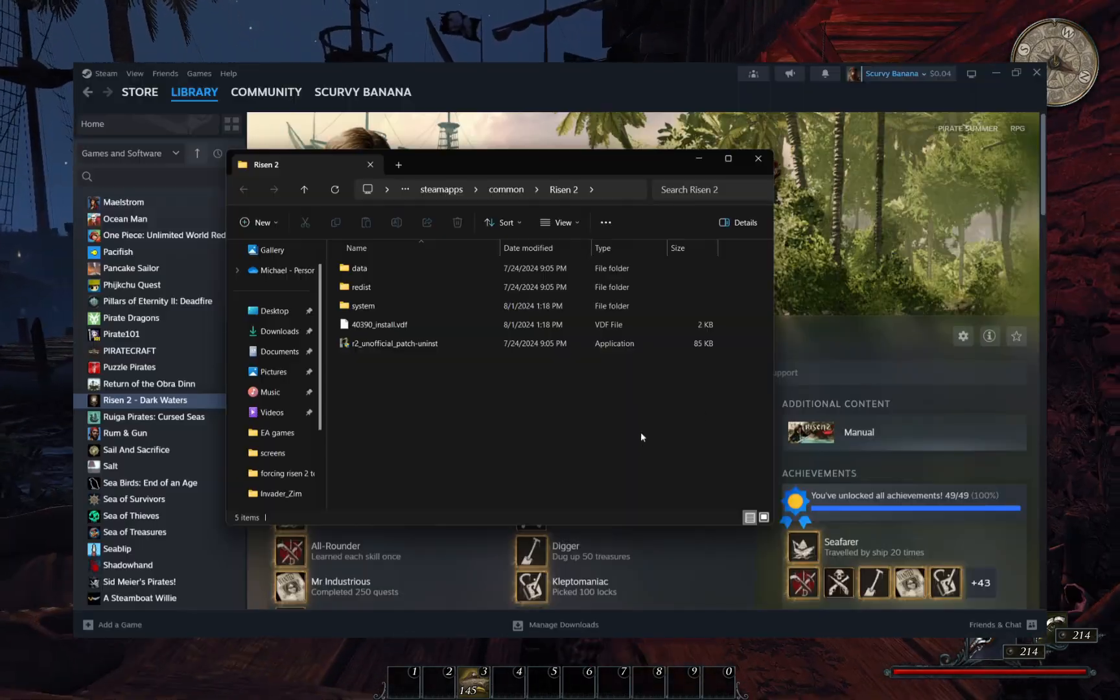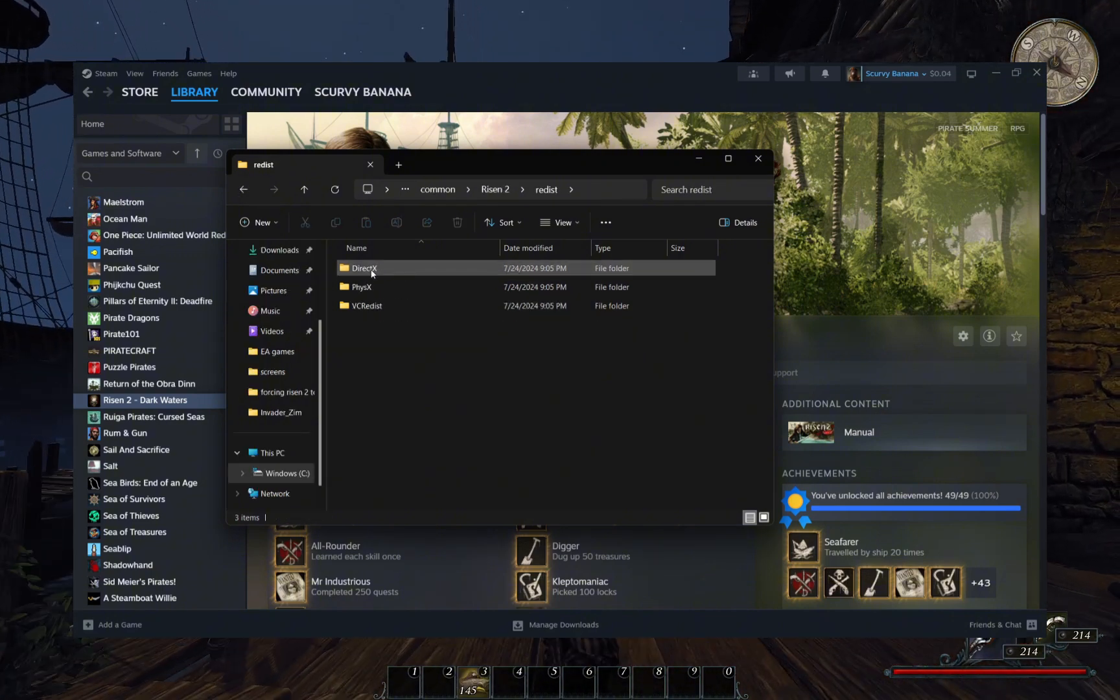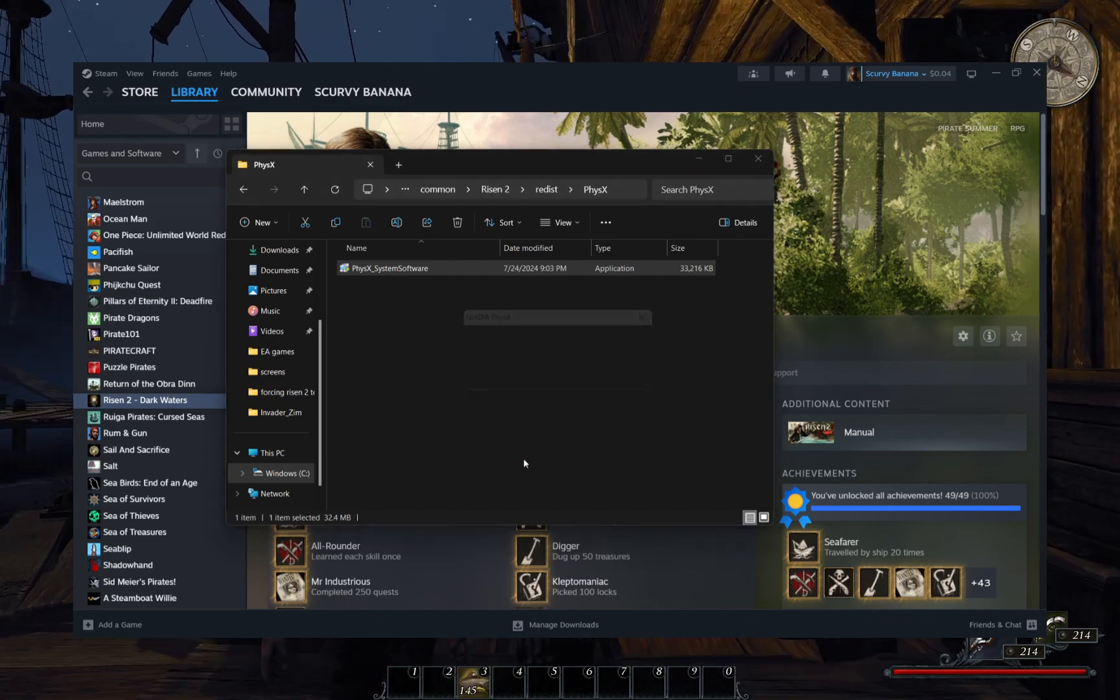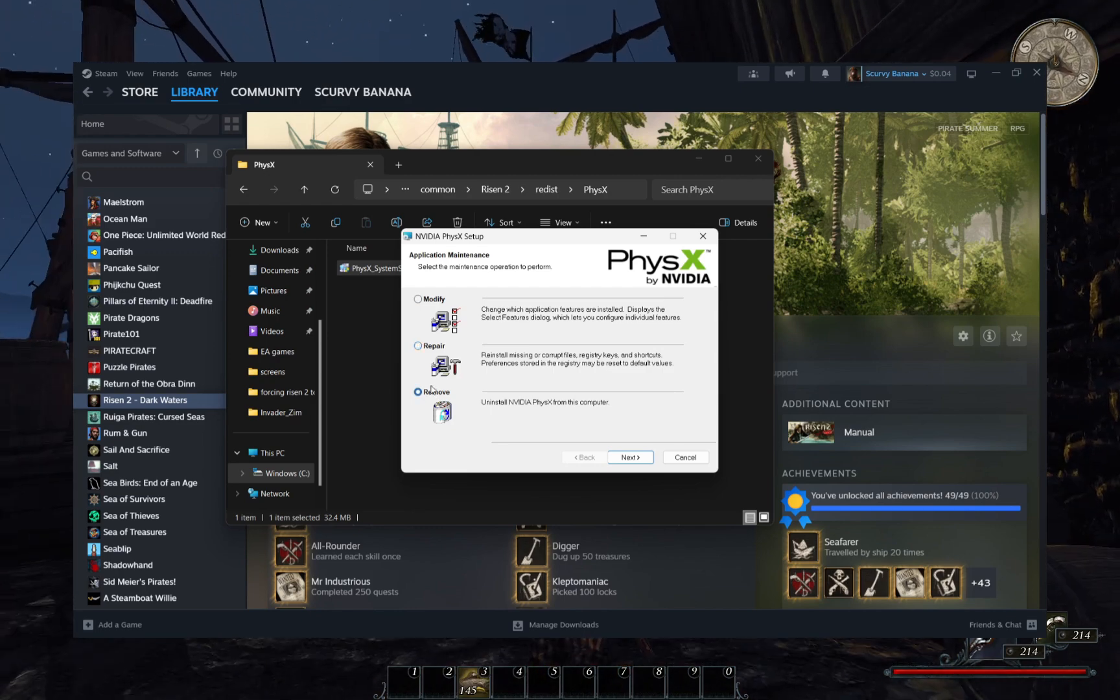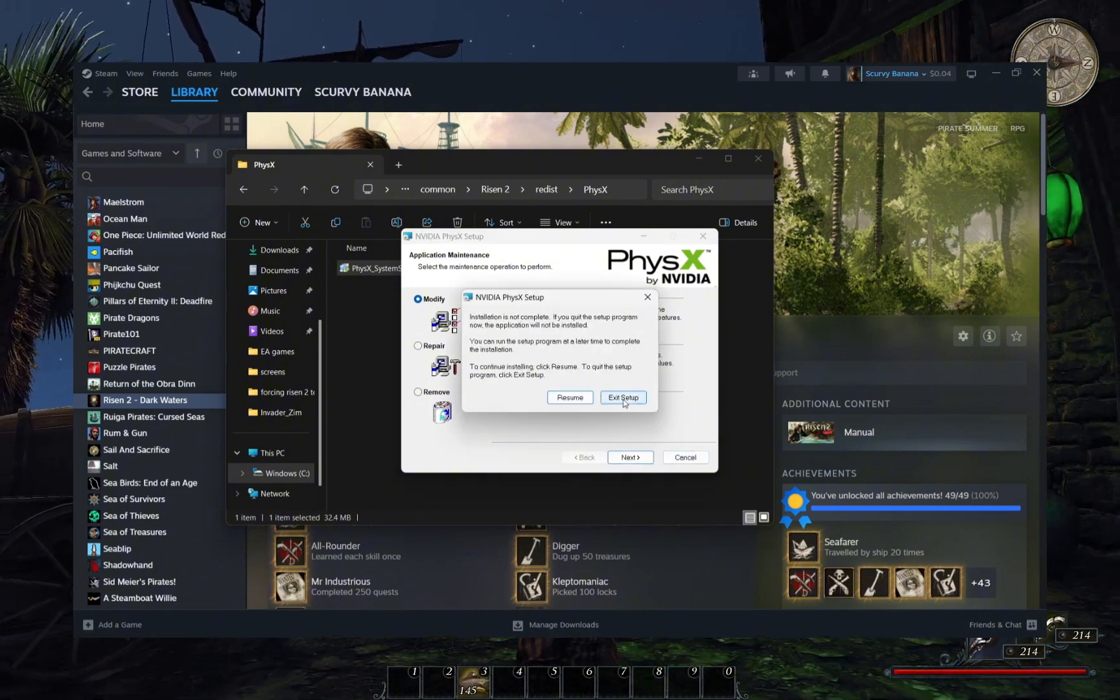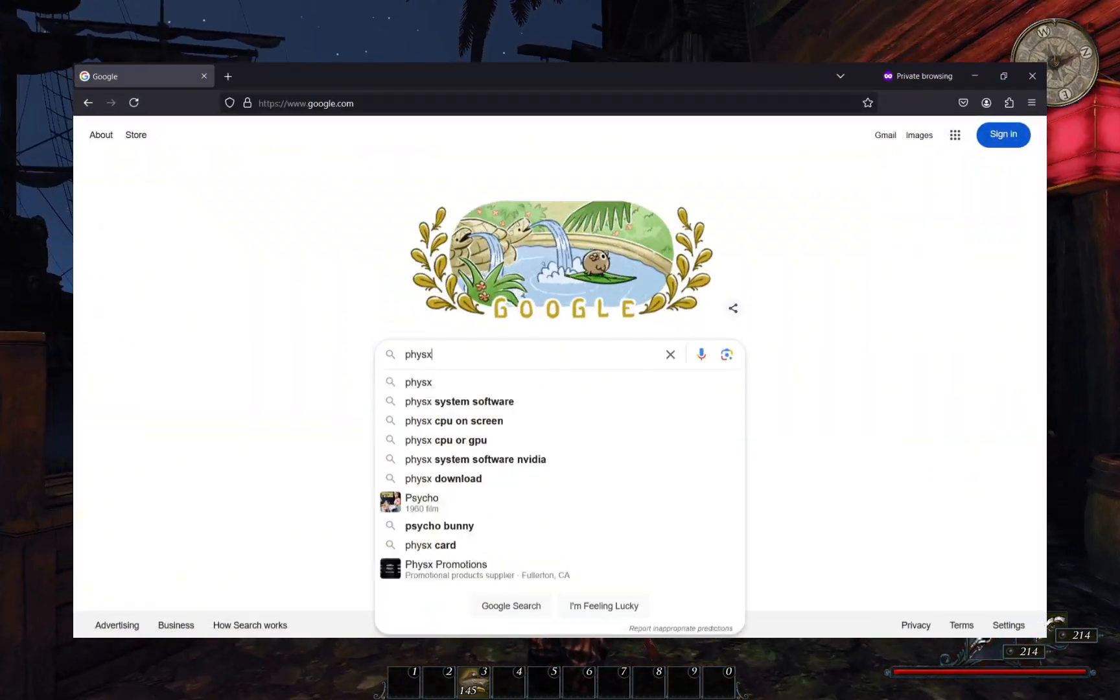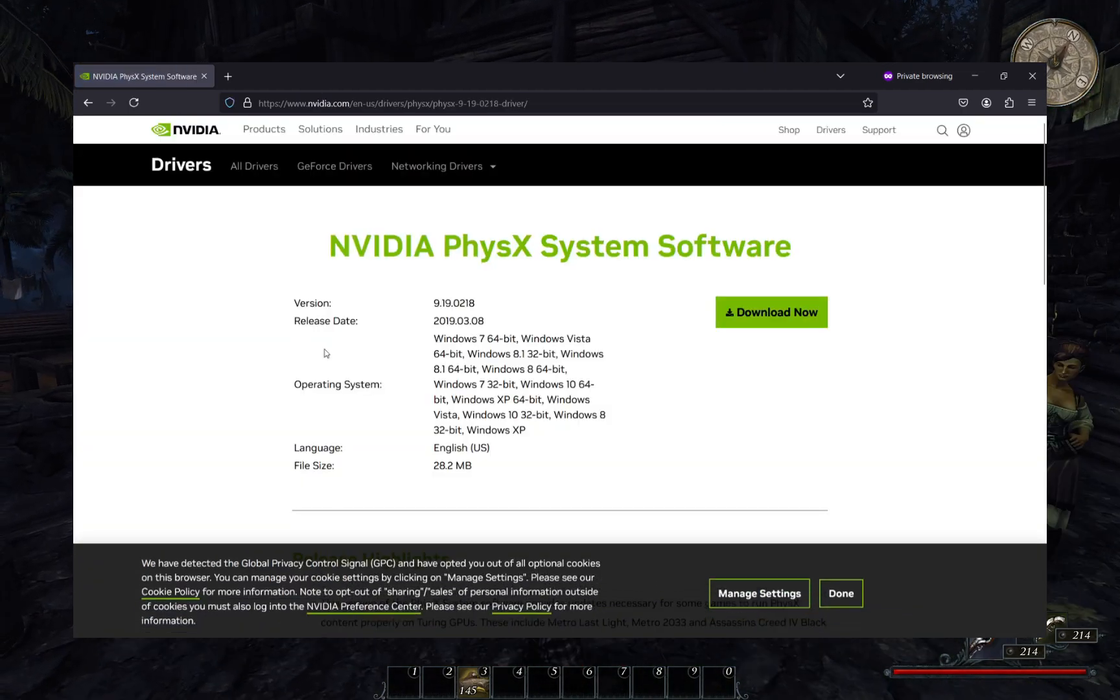Now that we're in the folder containing all of the Risen 2 files, we can click on the Redist folder and then the PhysX folder. An executable file will be inside named PhysX underscore system software. We can use this to reinstall and or repair the PhysX software. This can potentially work because the most up-to-date and modern versions of PhysX don't necessarily get along with older games, but the install file located within the Risen 2 folder is an older version of PhysX that the Risen 2 game has been built for.